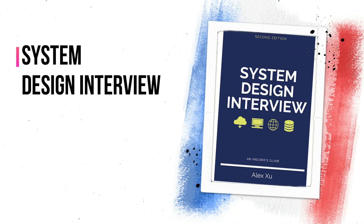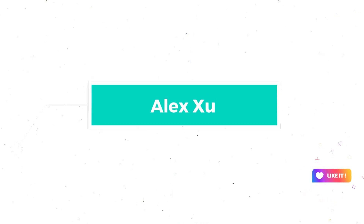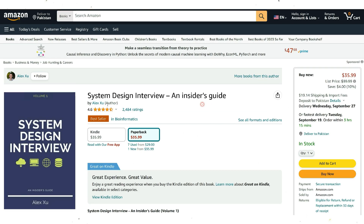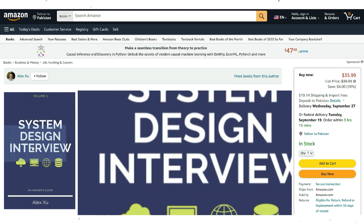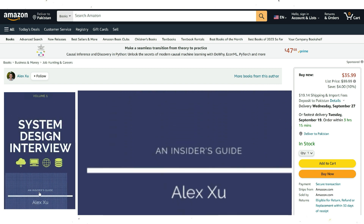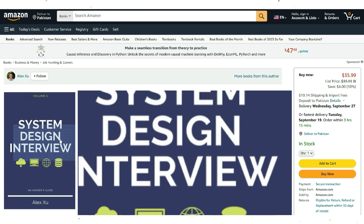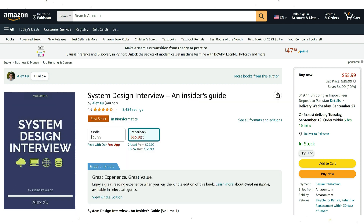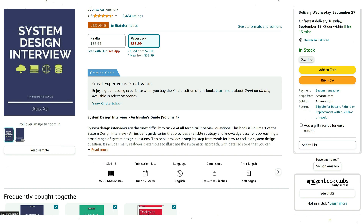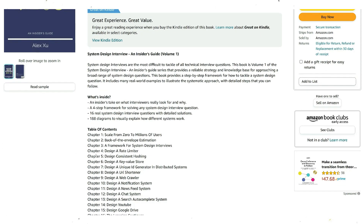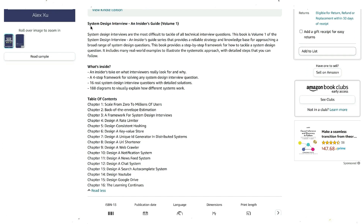System Design Interview: An Insider's Guide by Alex is a top-rated resource for system design interview preparation. Authored by someone who has experienced these interviews first-hand, the book offers valuable insights and includes diagrams to help candidates understand complex systems. Additionally, Alex provides a convenient course that covers the book's content and delves into practical system design questions. This book is highly recommended by users on platforms like Reddit, Quora, and Hacker News, as evidenced by numerous positive reviews on Amazon.